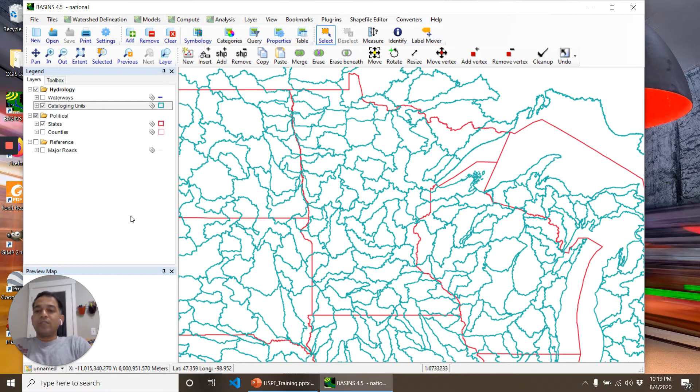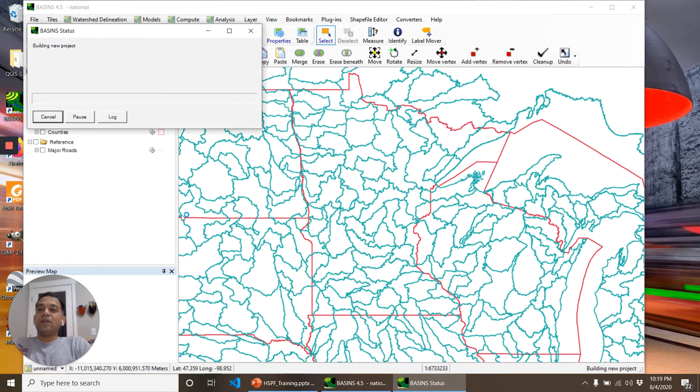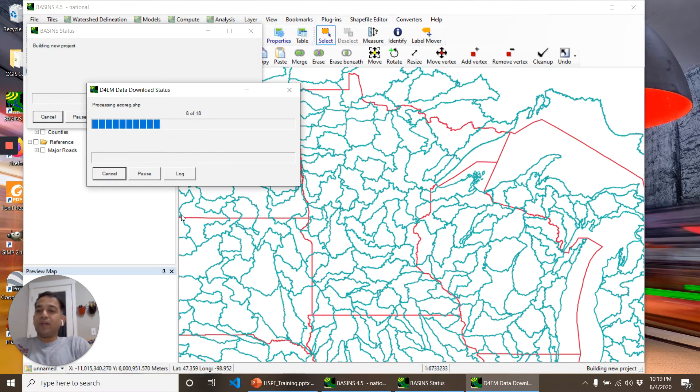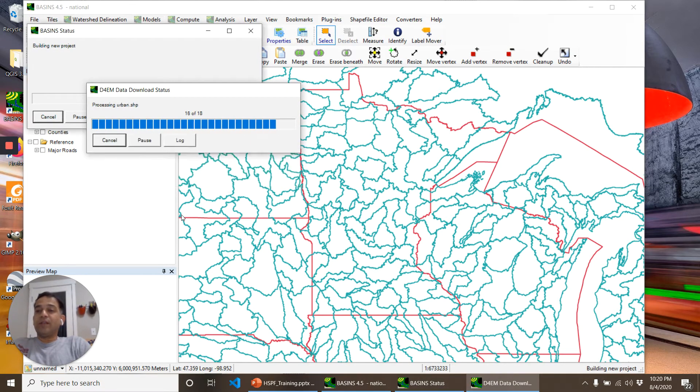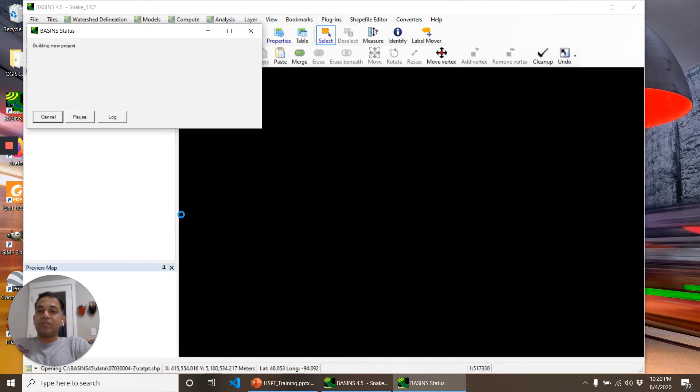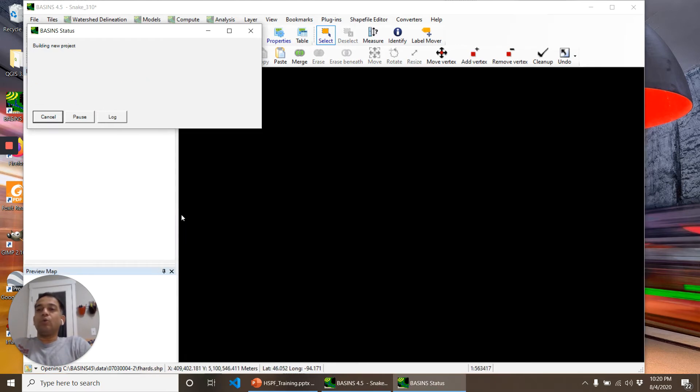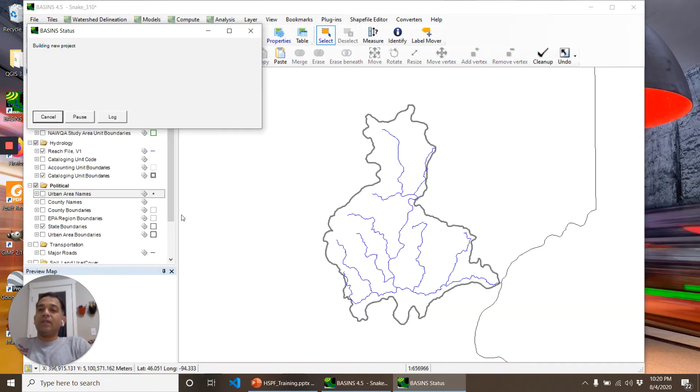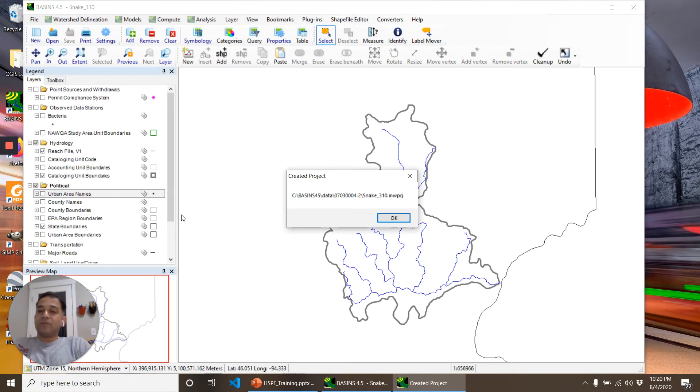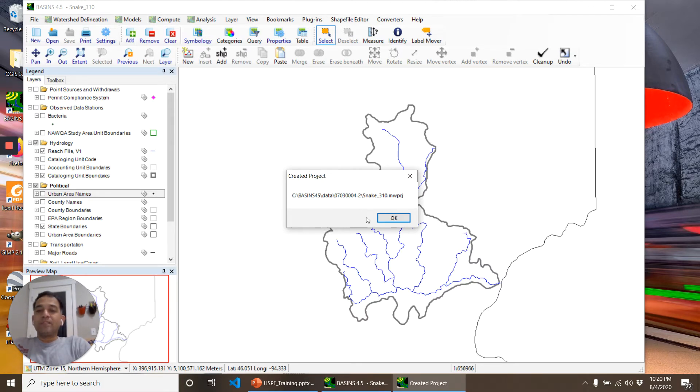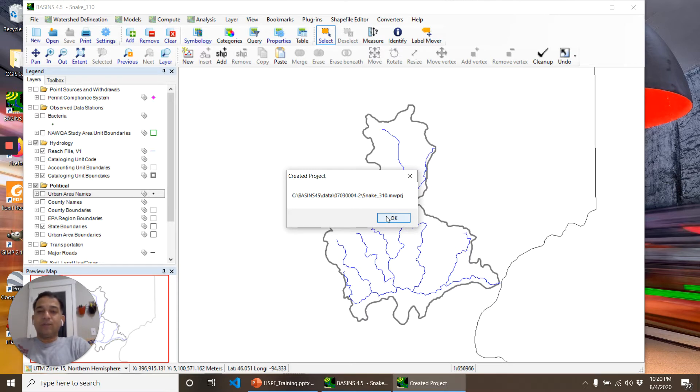Once I click OK, BASINS goes online, finds certain files—some of the files are actually saved locally also—and then it projects and reprojects as needed and makes a project.